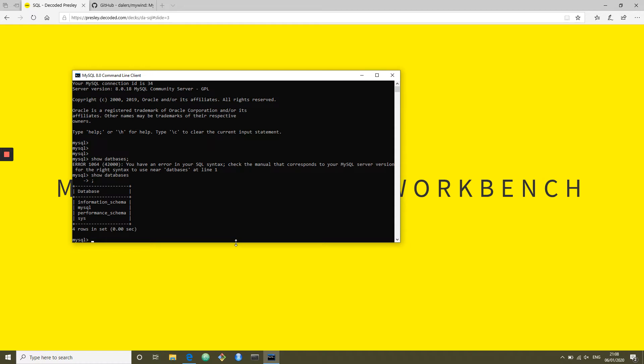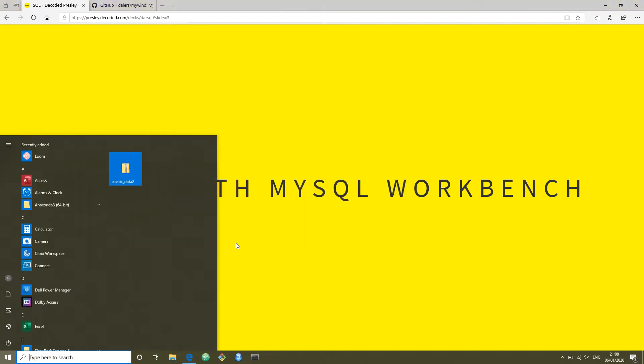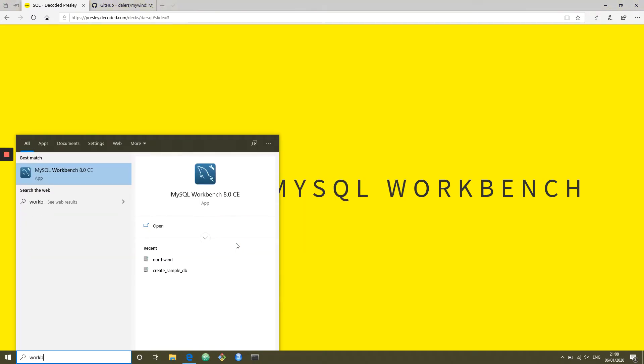Very unfriendly, as you can see — typing commands like 'databases' is quite tricky. So that's not what we're going to focus on in this tutorial. Instead, we're going to load up Workbench.